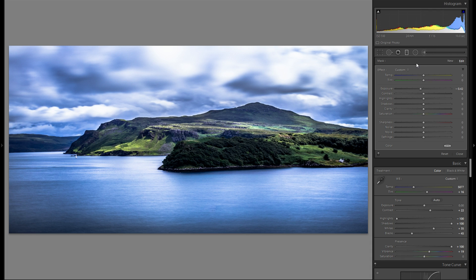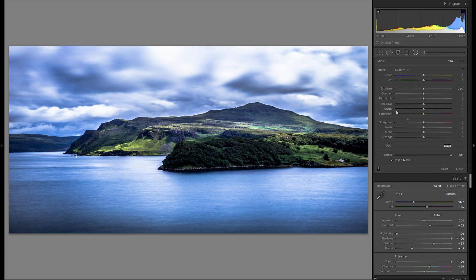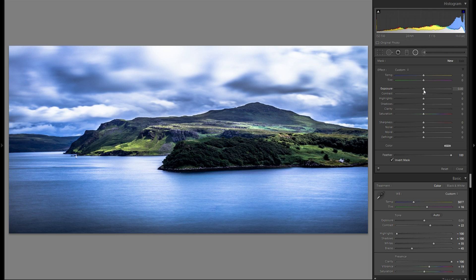And then the last thing I'm gonna do for this photo right here. Is grab a radial filter. Make sure your feather is to 100. And you invert the mask. That's very important. And then I'm just gonna add some dodge and burning.